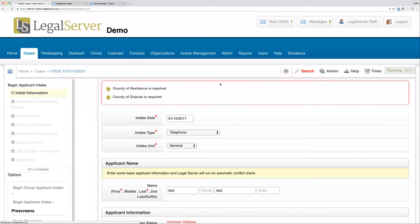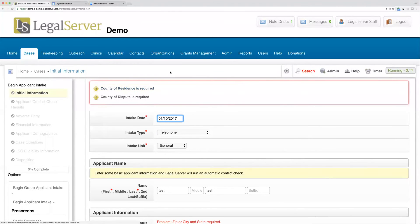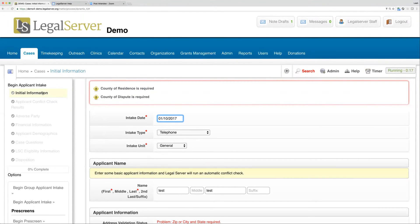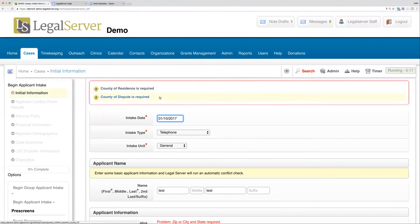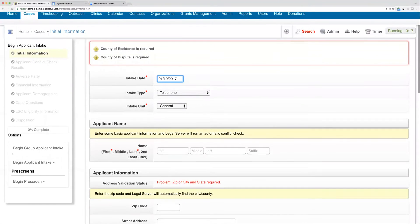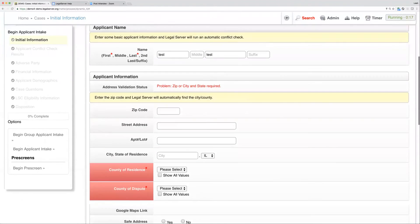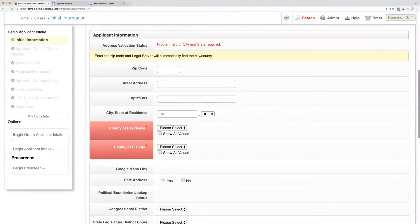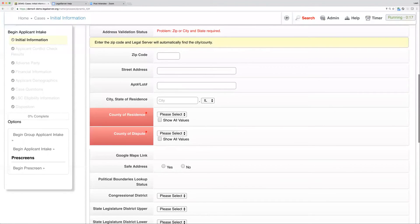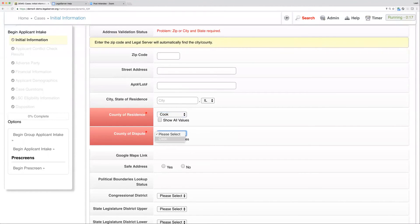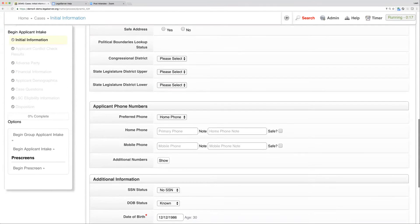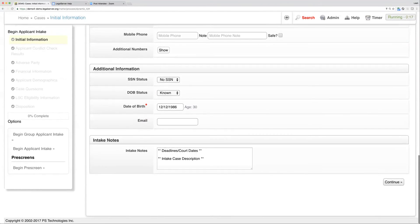You'll notice we haven't actually moved on. If I look at my sidebar, I'm still on this first step, and I can see up at the top what I've missed. I can see that I've missed two fields that are required. Also, if I scroll back down to where those two fields are, they'll be highlighted in red as well, so it makes it very obvious which ones I've missed.